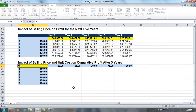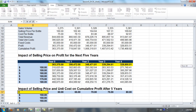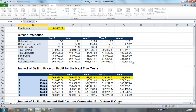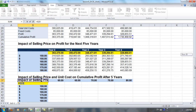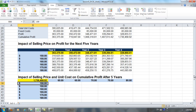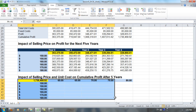We're going to put here equal G23. This is our cumulative profit after 5 years right now, but now we want to see how this might change if we have different combinations for selling price and unit costs. So now we're going to select our Data Table.